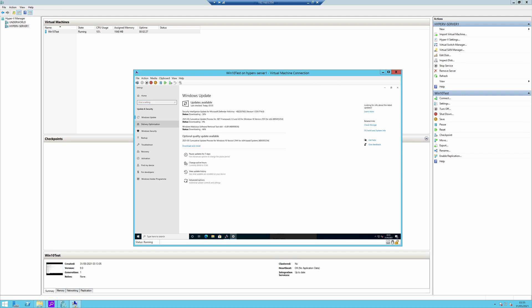It's found some updates that haven't been installed — basically updates for Windows Defender, a .NET framework, and the Malicious Software Removal Tool, so it's installing them. It also has an optional update, but if you see it says 'preview', you really don't want to install previews unless you absolutely have to, so I would say no for this one.